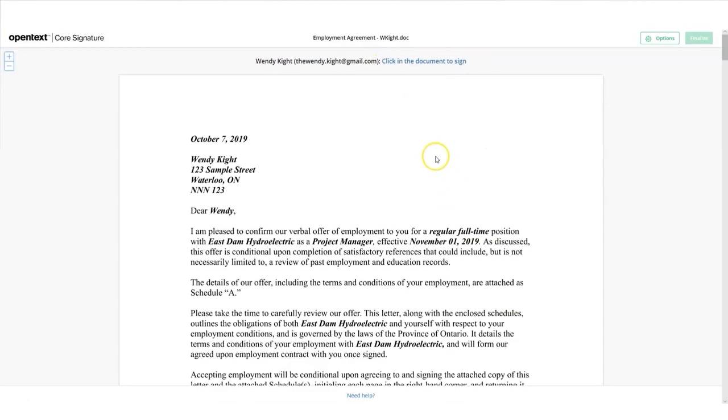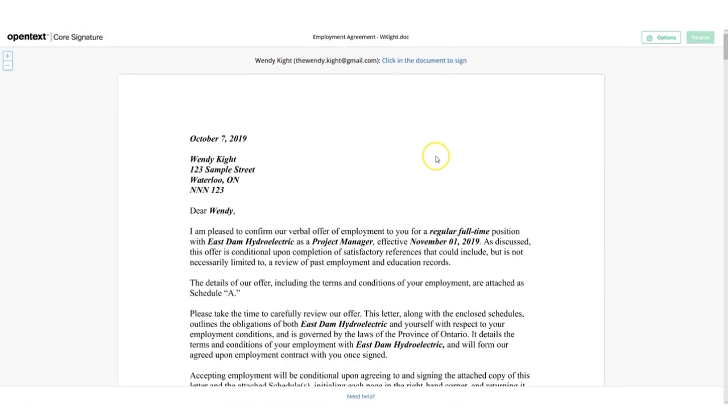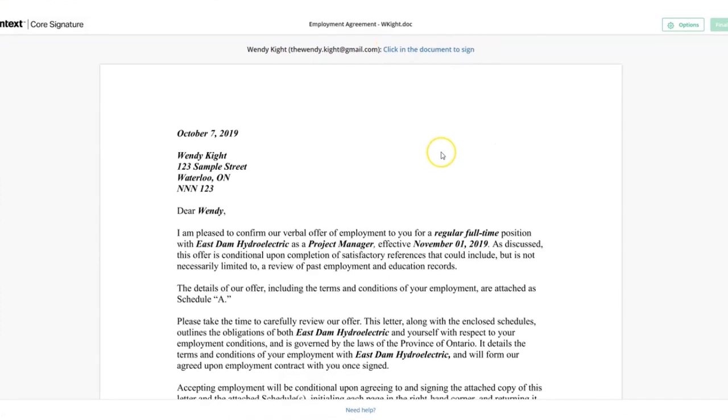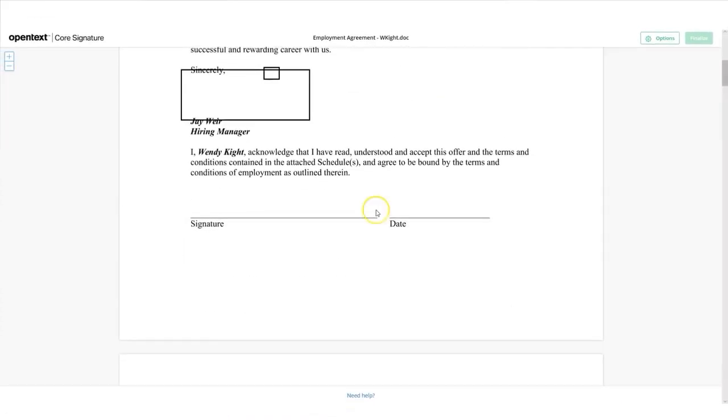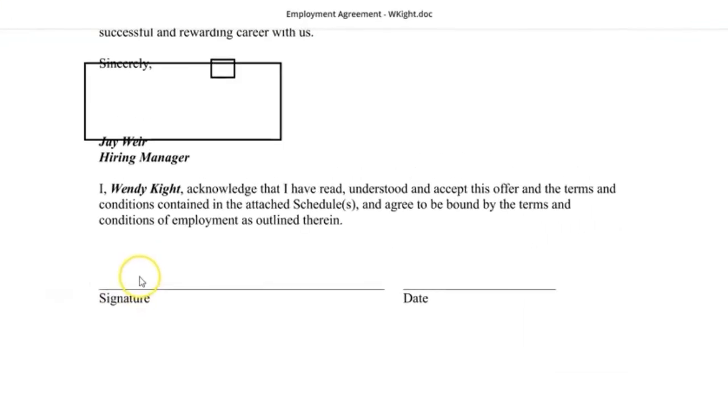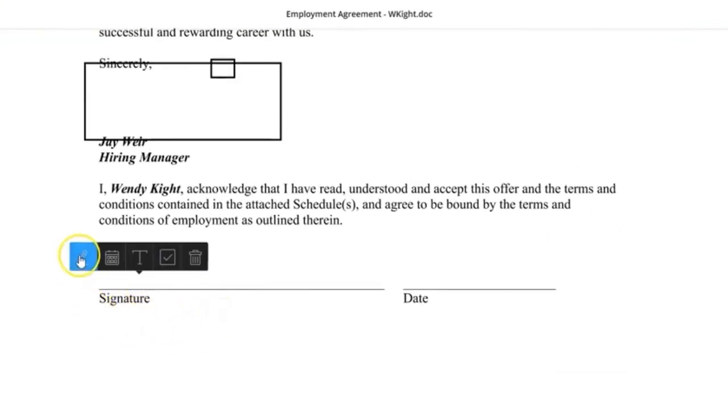An existing OpenText Core Share or Core Signature account or subscription is not required to sign a document. Once you have reviewed and confirmed the document can be signed, select the signature line to see your signature options.